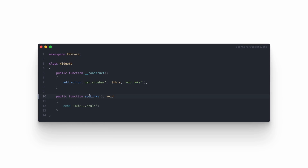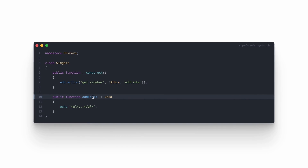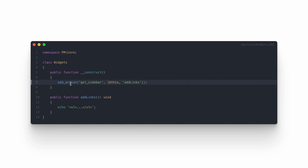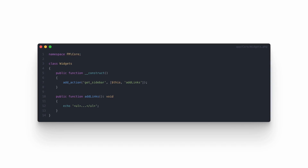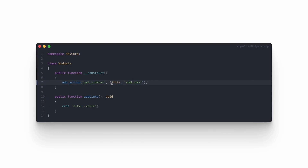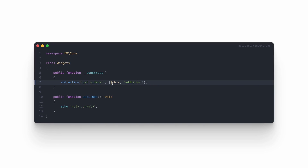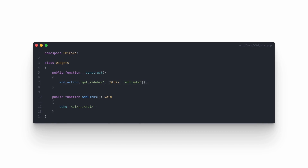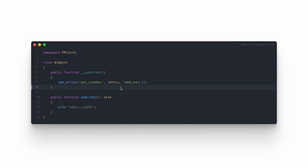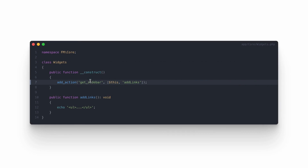With an object-oriented approach, the process is similar but with small differences. I need to create a public callback that should be added to the hook in the class constructor. But since class methods are not available globally, using just the callback name in add_action or add_filter doesn't work. I need to point out the object from which the callback should be taken using an array structure — like telling WordPress: run the add_links callback from this object when the get_sidebar action is fired.